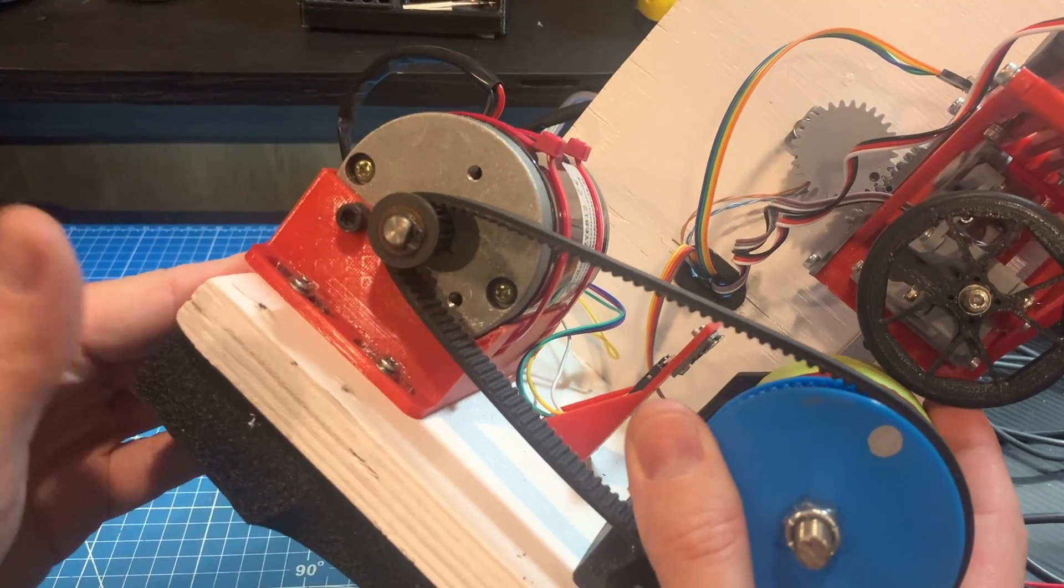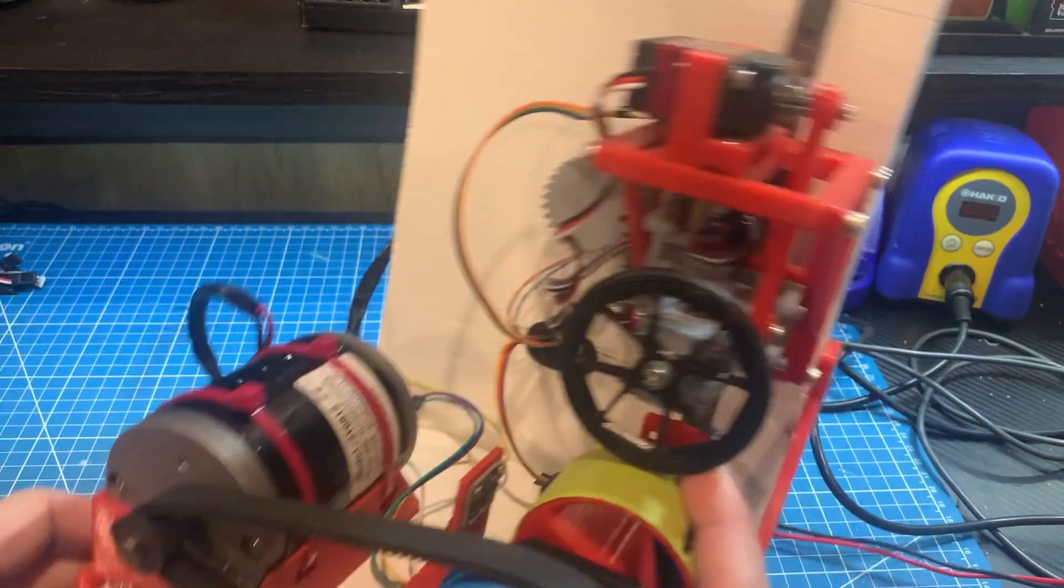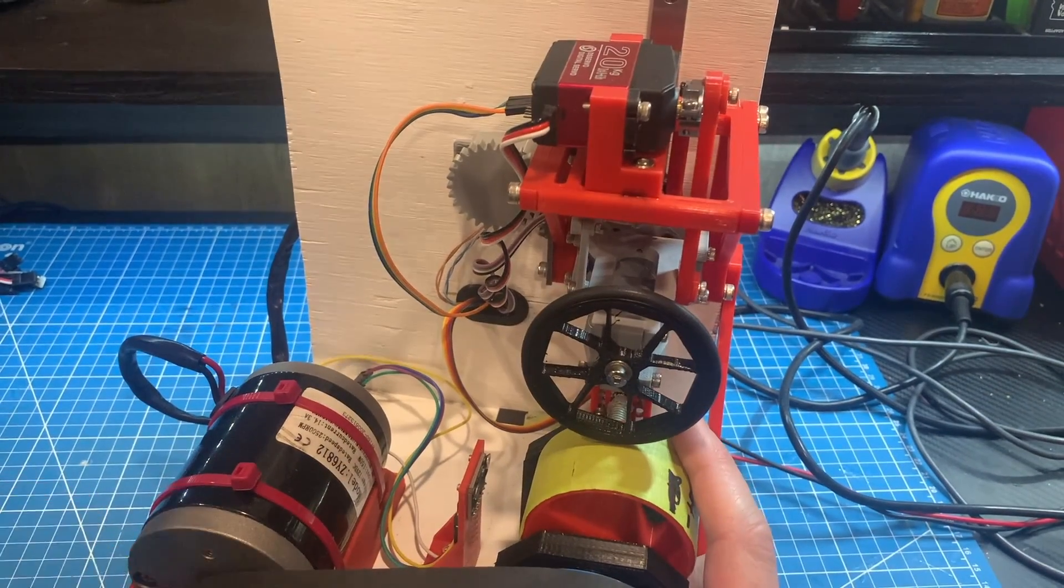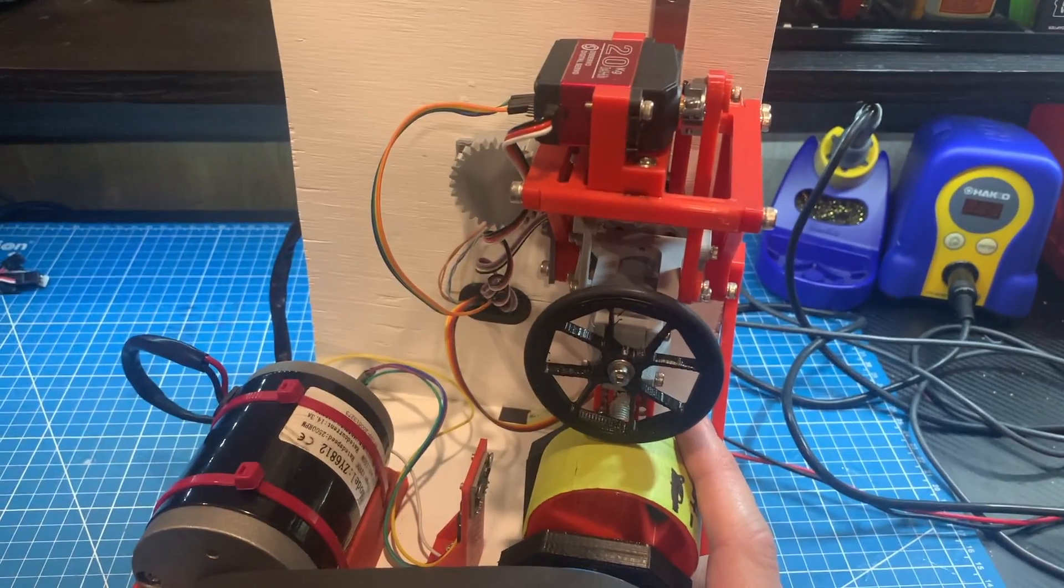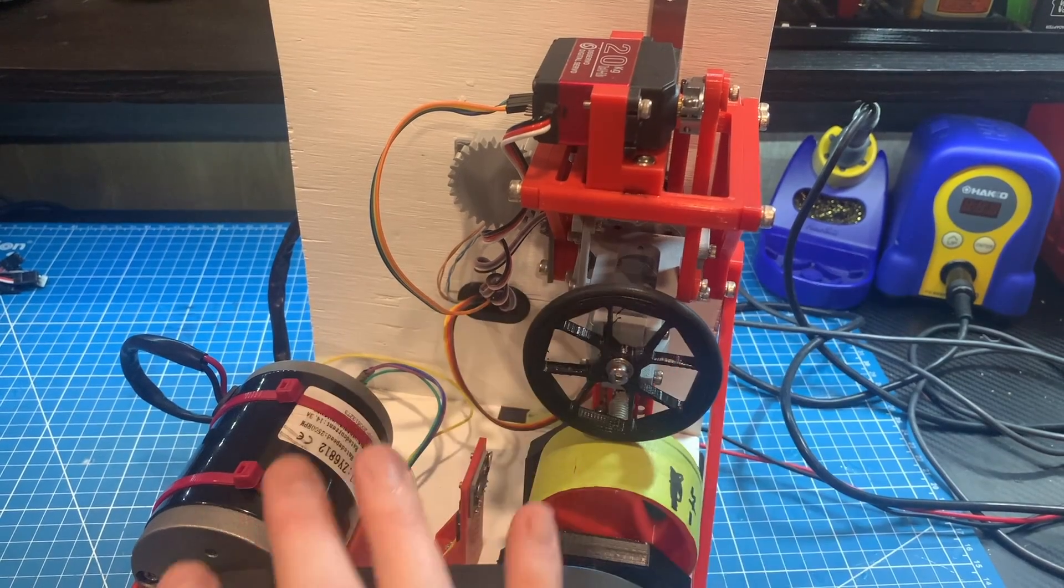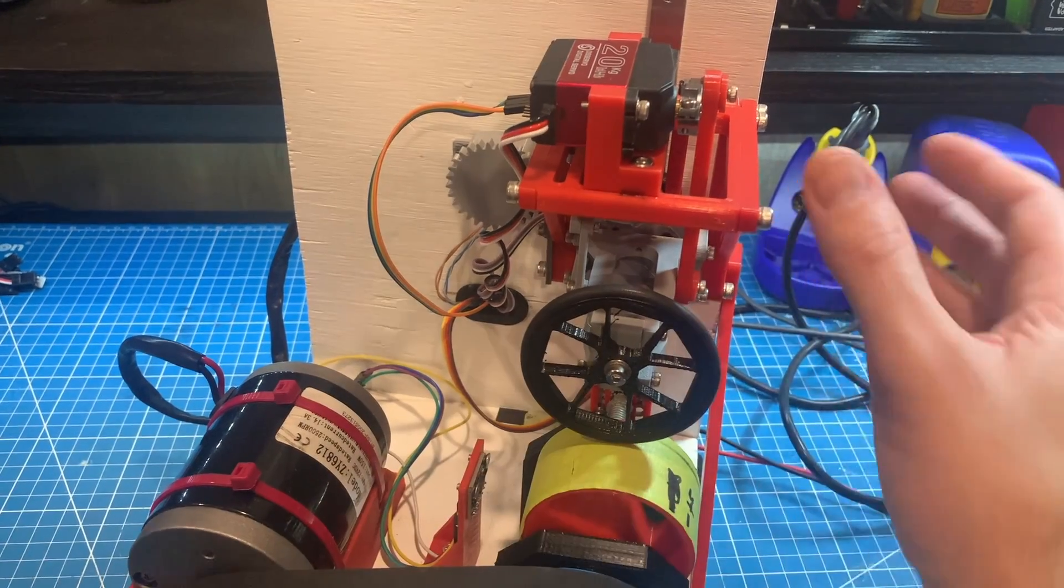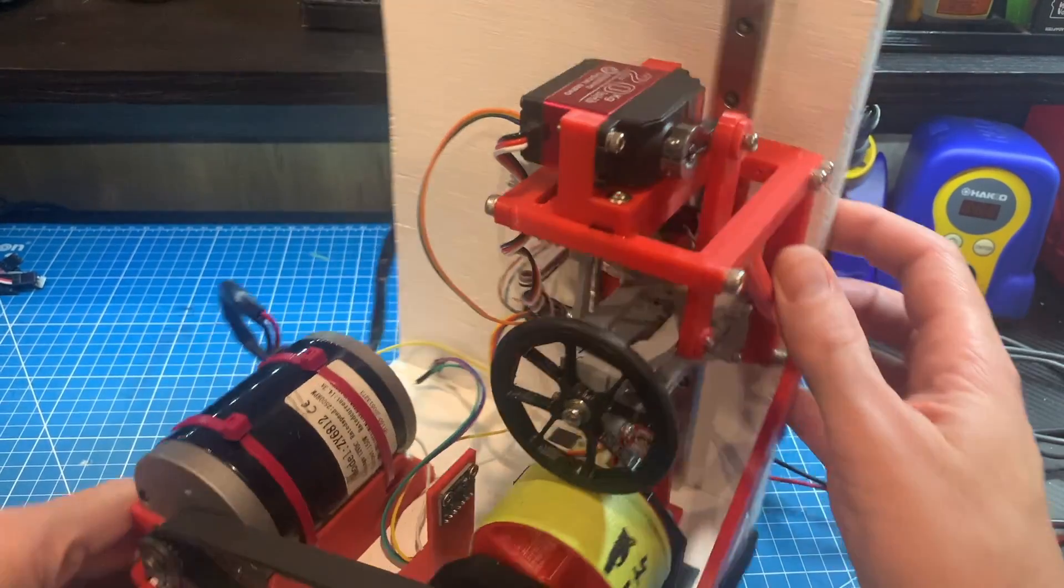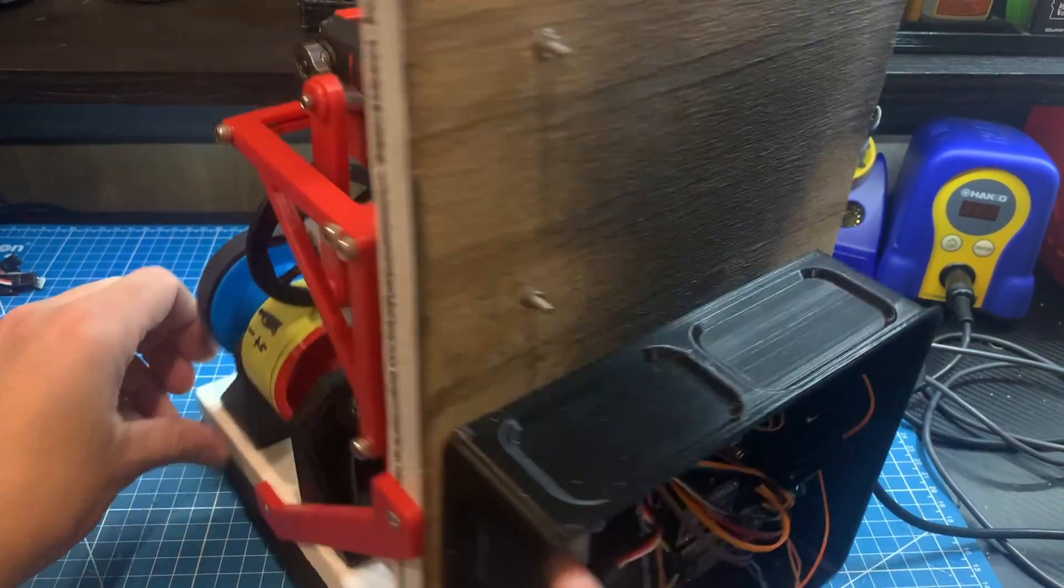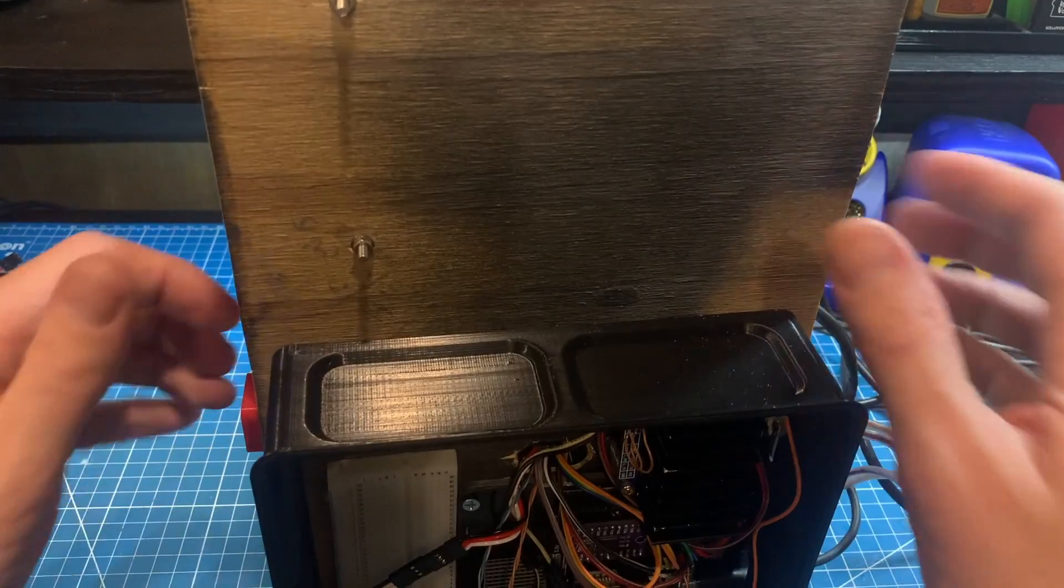But the biggest improvement I made since the last video was a complete redo of the wiring. On the last video I just had a breadboard with wires going everywhere and it was an absolute nightmare to troubleshoot and to keep running.